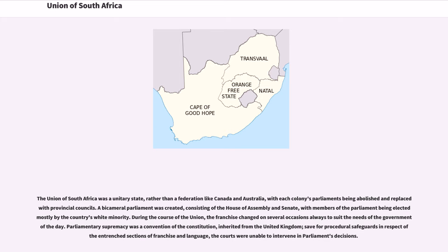The Union of South Africa was a unitary state, rather than a federation like Canada and Australia, with each colony's parliaments being abolished and replaced with provincial councils. A bicameral parliament was created, consisting of the House of Assembly and Senate, with members of parliament being elected mostly by the country's white minority. During the course of the Union, the franchise changed on several occasions always to suit the needs of the government of the day. Parliamentary supremacy was a convention of the Constitution, inherited from the United Kingdom.